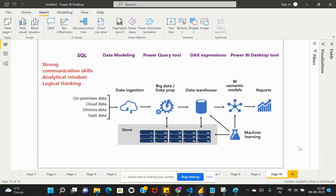These are the important skills needed to become a good Power BI developer in an organization. Please go through this skill set and try to attain the knowledge in any areas where you're not yet strong, so that you are able to ace the interview or perform well on the job on a day-to-day basis.